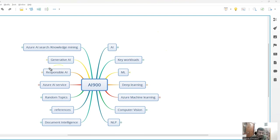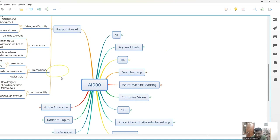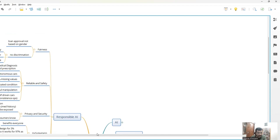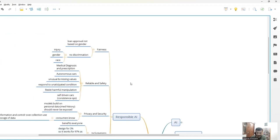So in this video, we'll cover a very important topic called Responsible AI. Microsoft pays a lot of attention to this and considers it heavily. There will be many questions in the exam covering this topic because it's very important. So there are six principles.